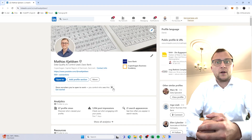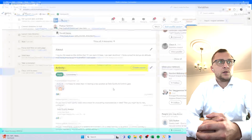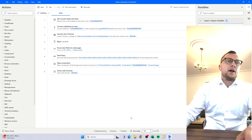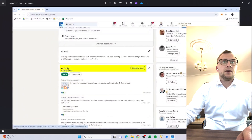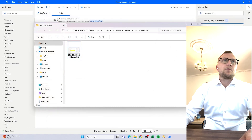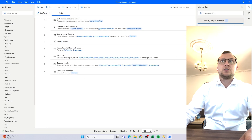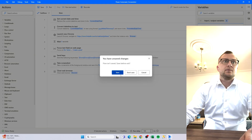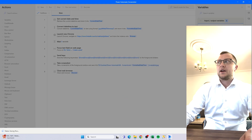That's an example — here I'm just going to my own LinkedIn profile, but it can be whatever. And then the outcome, as you can see, is a screenshot of the website that I told it to go to.